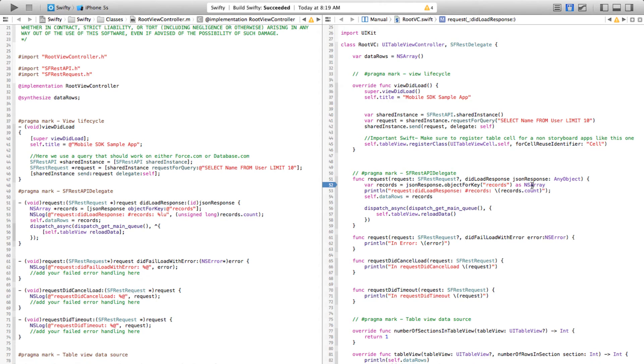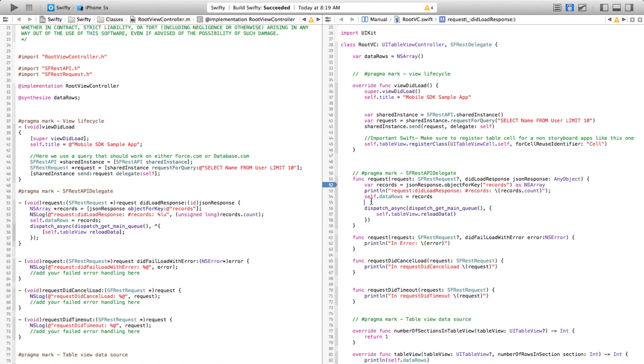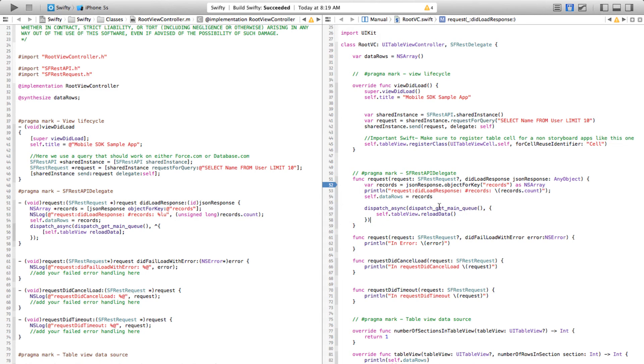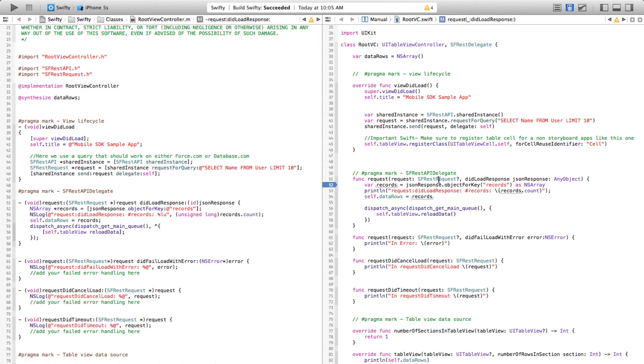and then converts it into an NSArray and stores it into this variable. After that it stores it into our data rows array, and finally it makes an asynchronous request to get the main queue because that's where the UI is, and once it gets the thread it simply reloads the table.